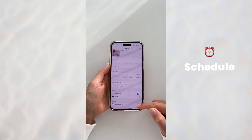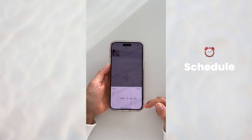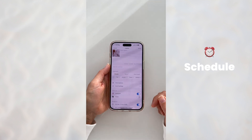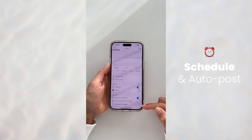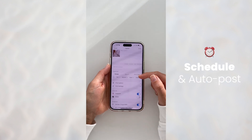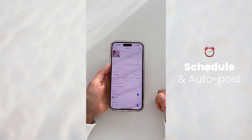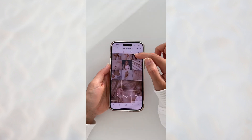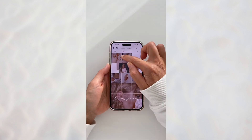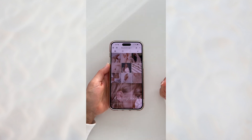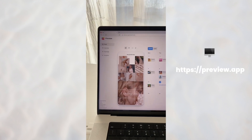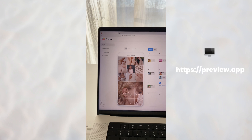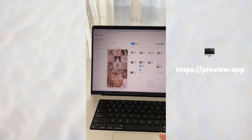Let's quickly schedule. I'm just going to put something random, and as you can see you can also auto post to Instagram, TikTok, and Facebook too if you want, and you're done. And if you'd like to be on your computer, you can also plan your feed with Preview desktop.